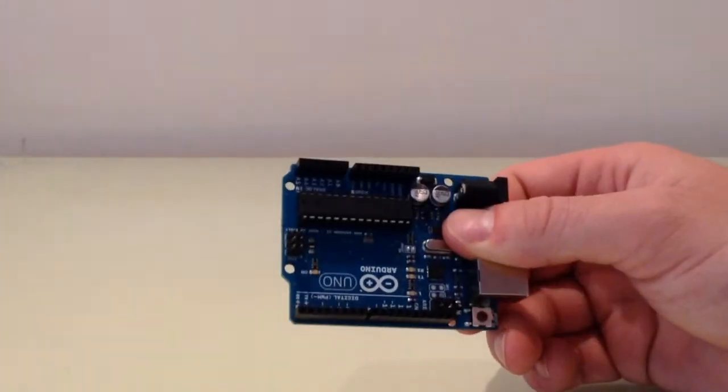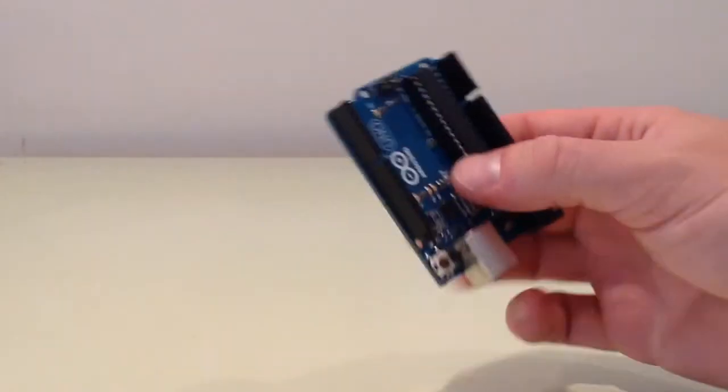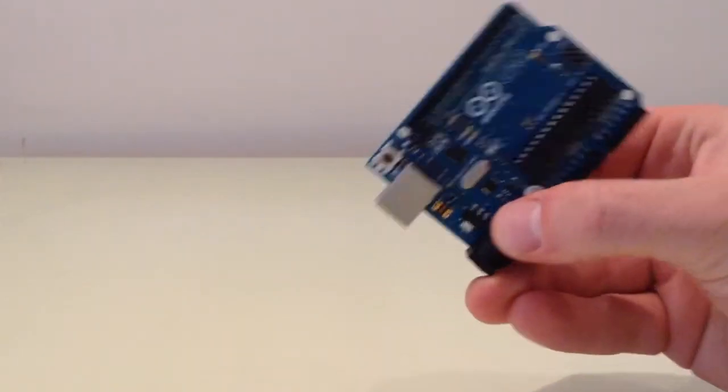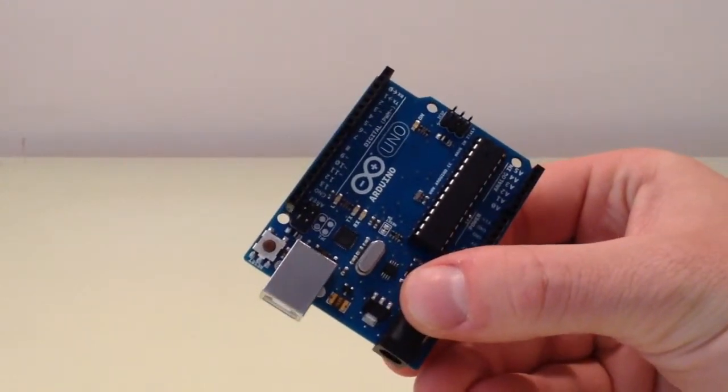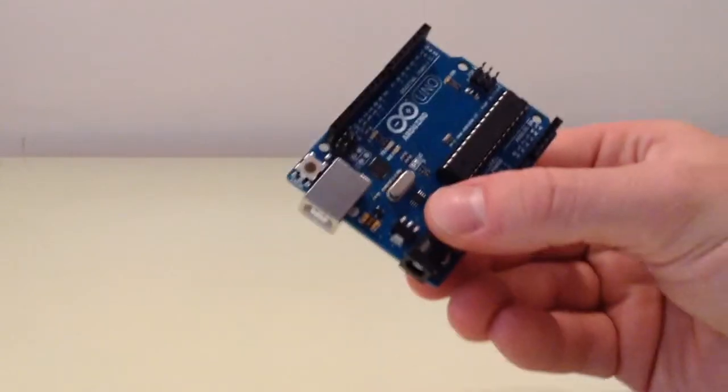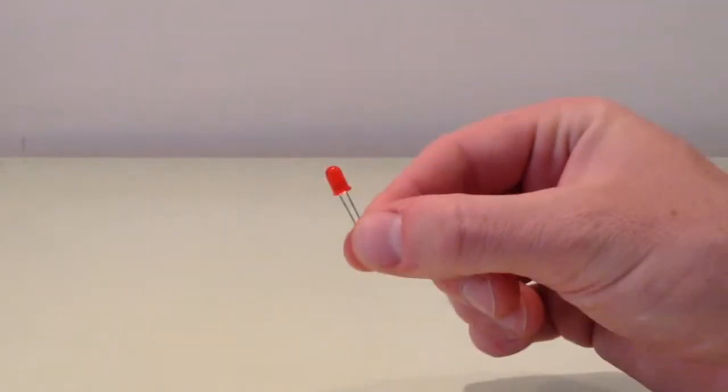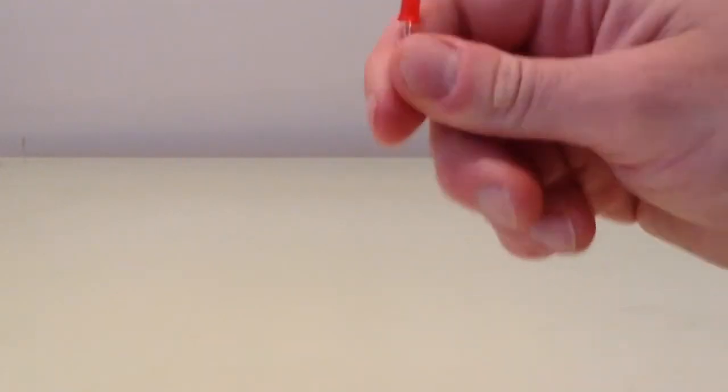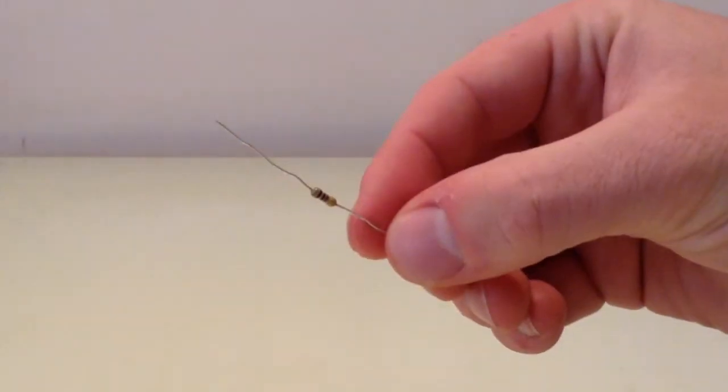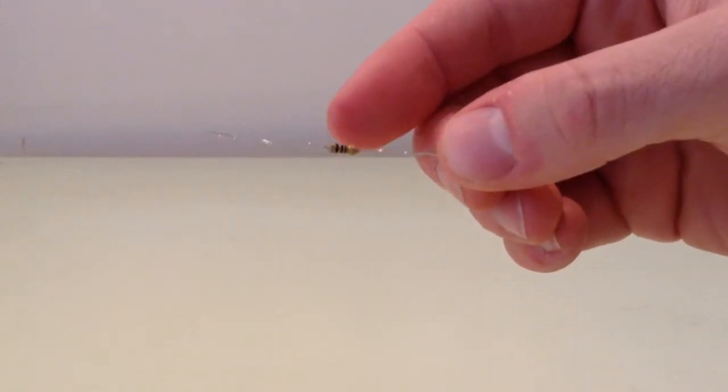For this blinking LED project, you're going to need an Arduino Uno. You're going to need one LED. Doesn't matter what color it is. It can be red or green or whatever color you like.